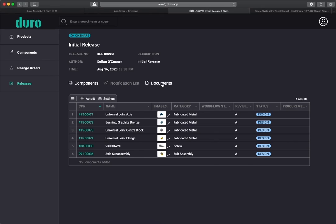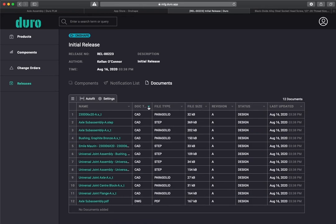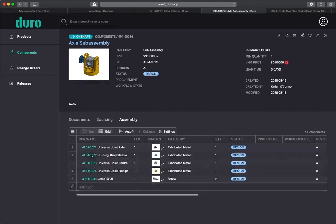Releases will populate directly into the Duro release module, which will reflect all components and drawings and any other production file formats that you want generated during the release.